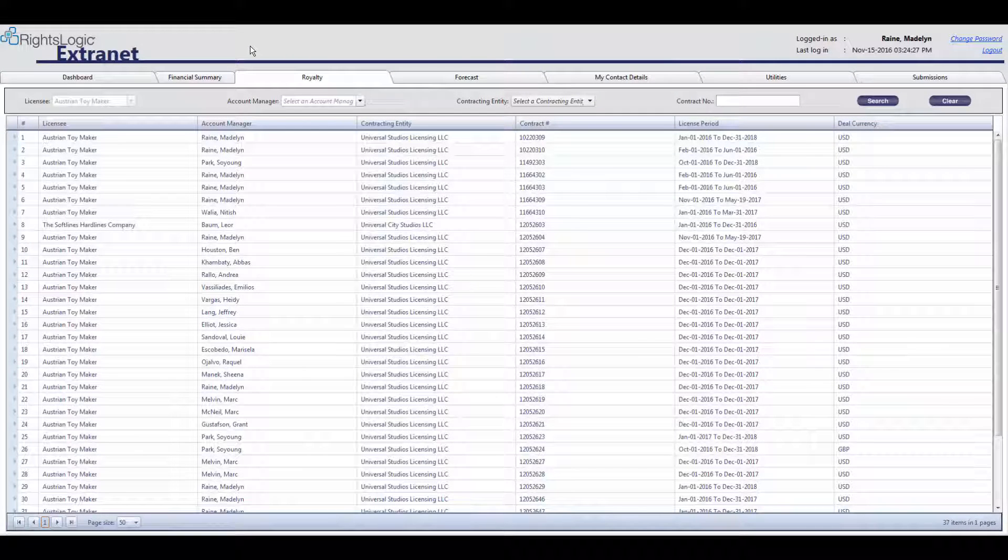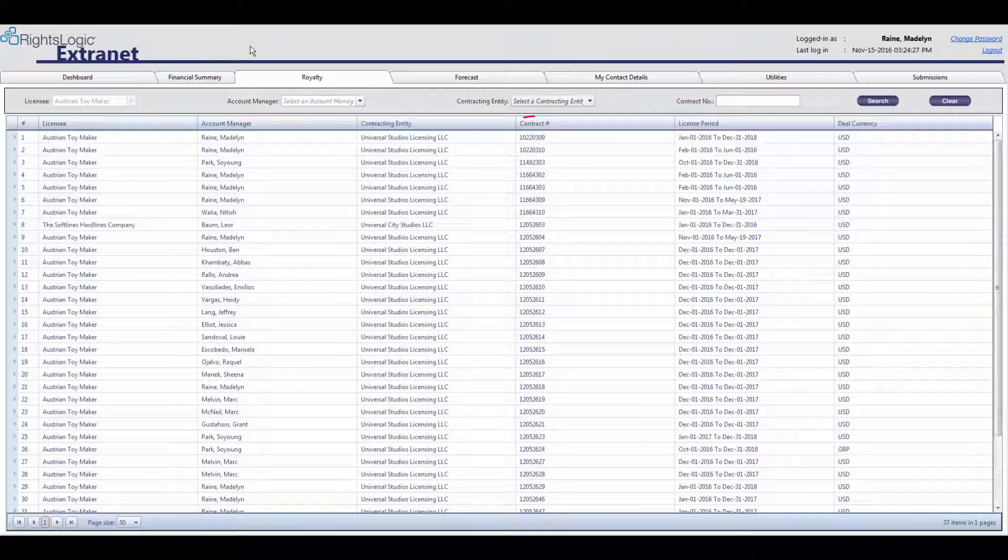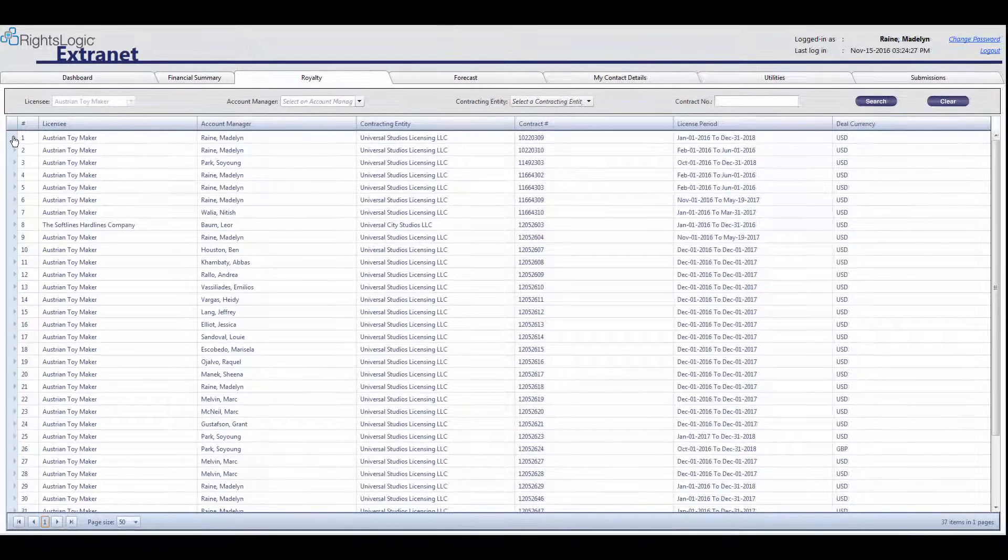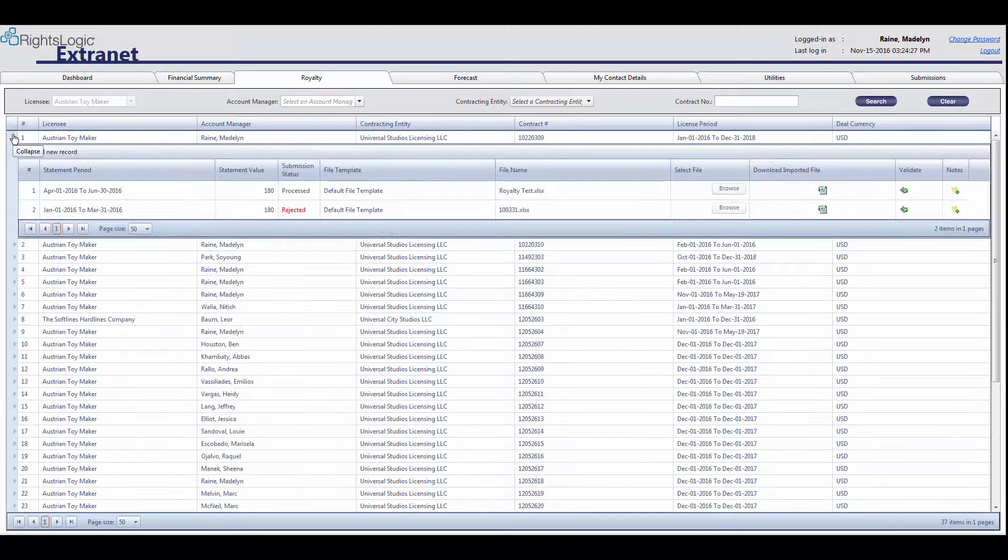Make sure that when you are submitting royalty statements, they are being submitted under the correct contract. In order to see the royalty statements that have already been submitted for a contract, you will need to expand the parent row to reveal the child rows.